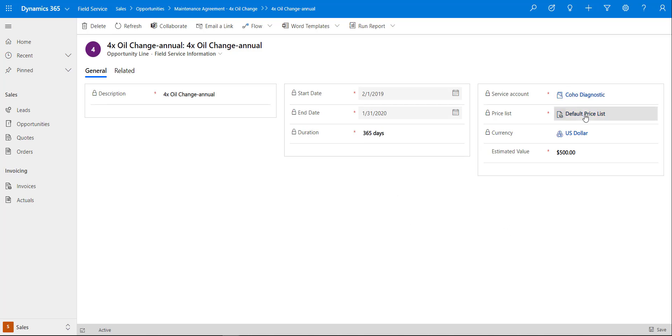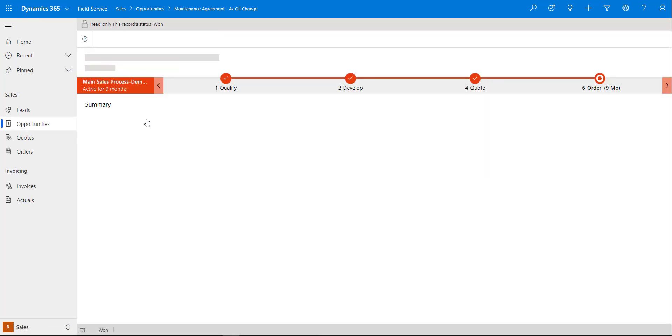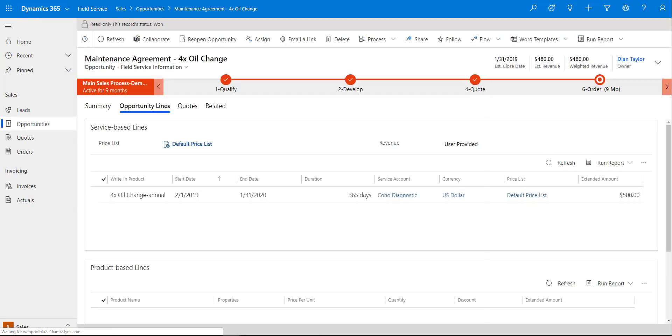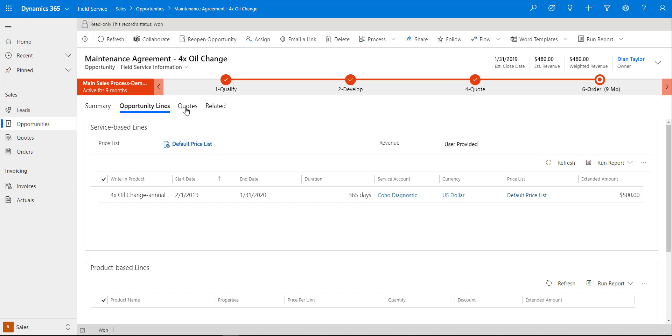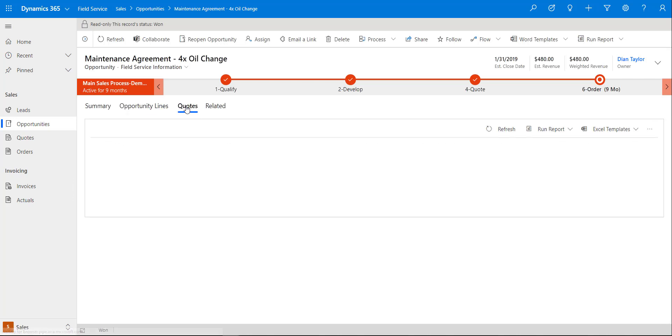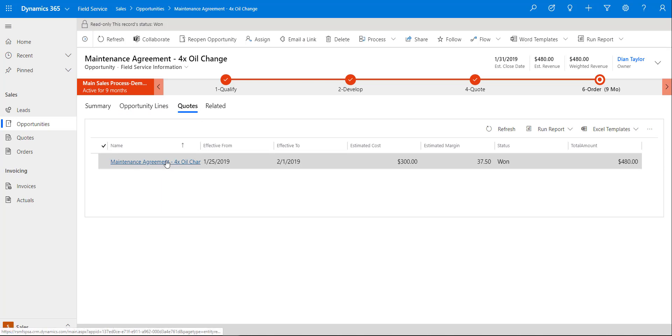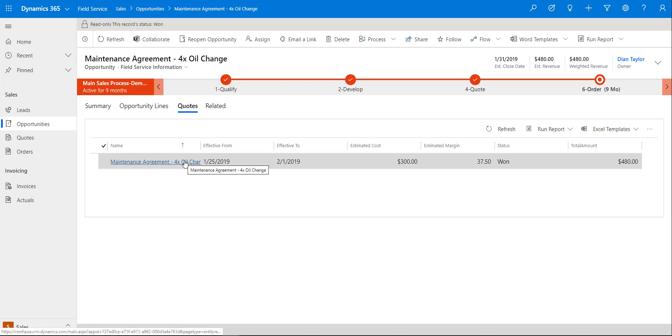Then of course the service account, price list, and the estimated value of this particular opportunity as well. Now once all of that has been filled out, we can go ahead and navigate to and actually create the quote. I actually have that quote already created so let's take a look at that.